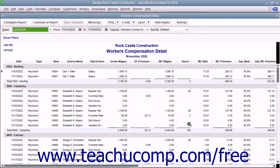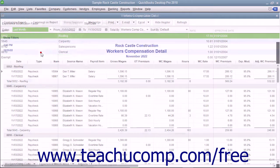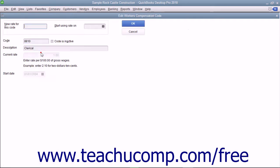You can also create and modify the codes used for Workers' Compensation classification in the Workers' Comp list. You can open this list by selecting Lists > Workers' Comp List from the menu bar when you have Workers' Compensation tracking enabled. You can set up new codes and enter and edit experience modification factors used for calculations if needed.